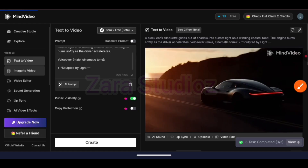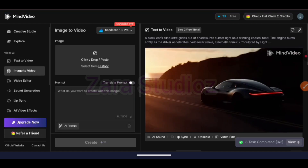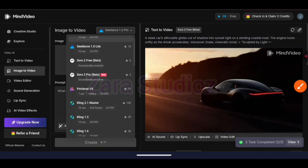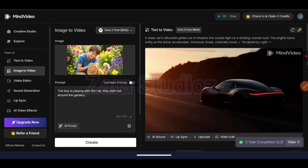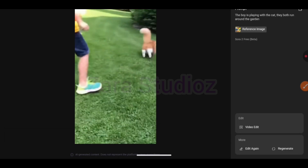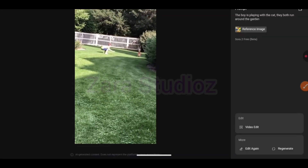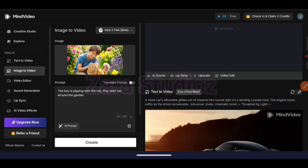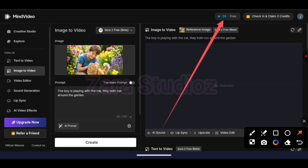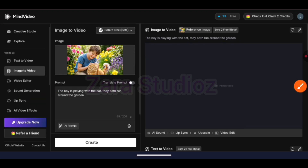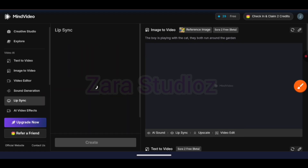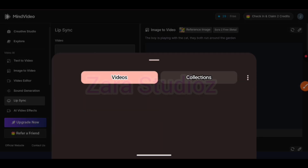Now let's test the image-to-video function. I'm going to be selecting the same model, Sora2, and I'll upload this exact image. I paste in my prompt — "the boy is playing with the cats while running around in the garden" — click on create, and this is what we have. You can see that I still have my 29 credits intact, because the Sora2 free is 100% free, while the Sora2 Pro will cost you some credits. You can use your credits or buy more credits on this platform.